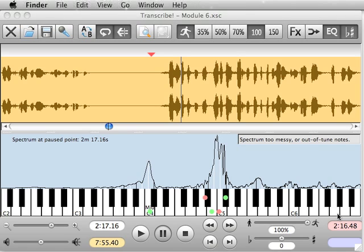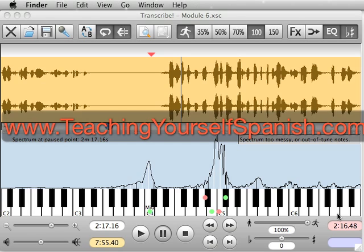Hello. In this tutorial, I'm going to show you how to use a couple of programs that allow you to speed up and slow down an audio file without changing the pitch. It's brought to you by my website, teachingyourselfspanish.com.